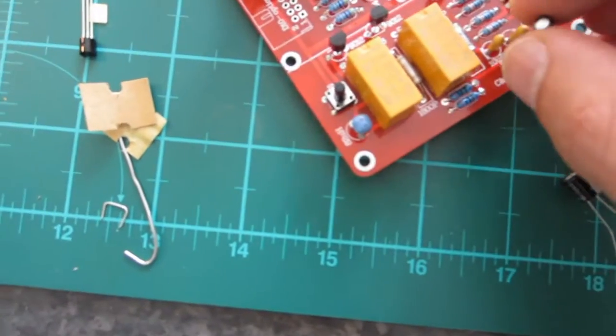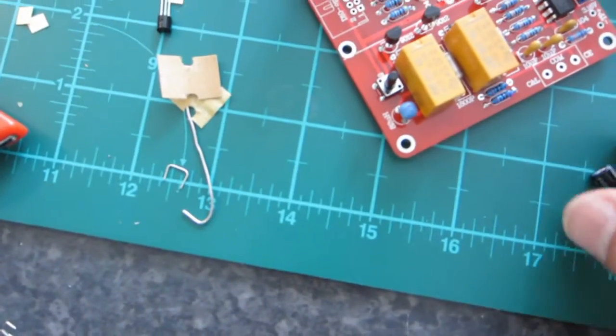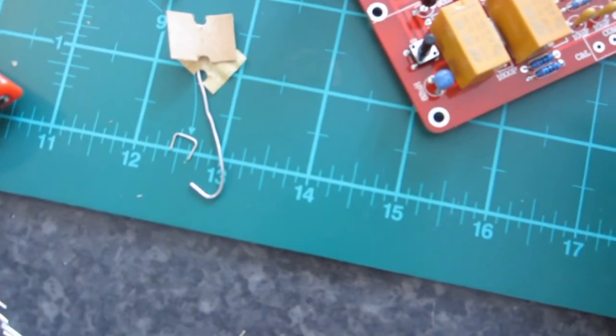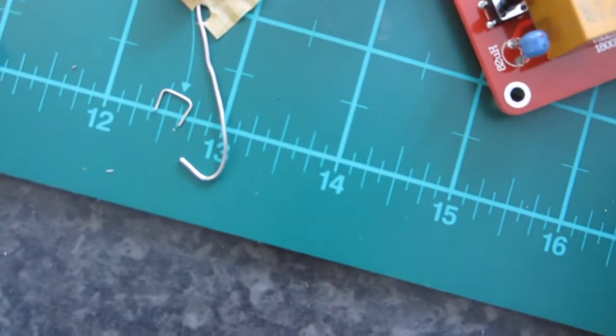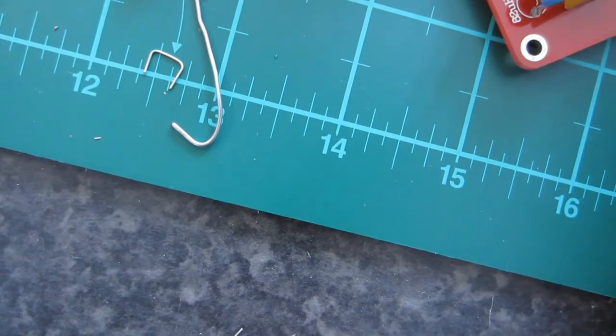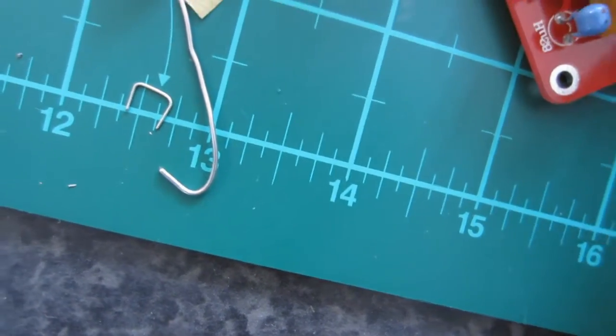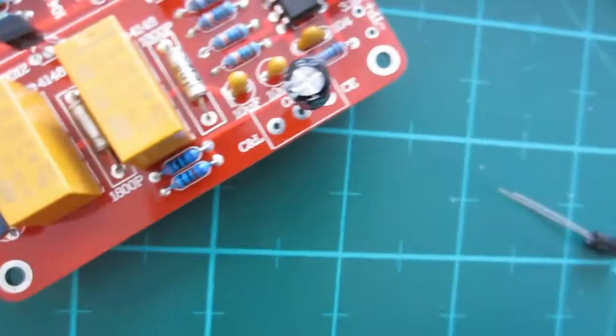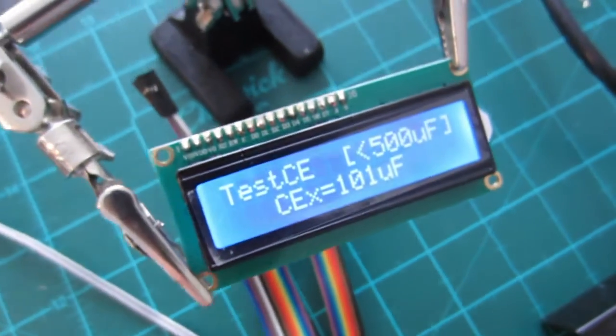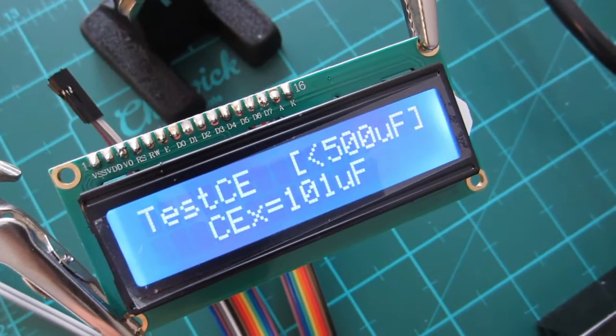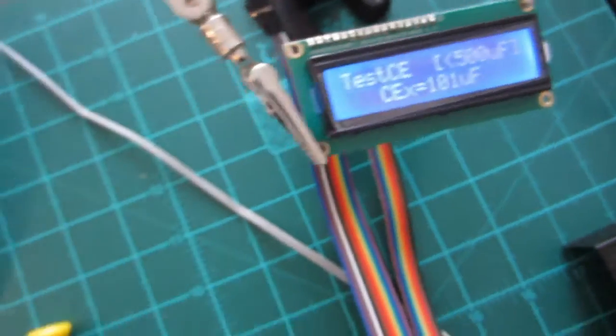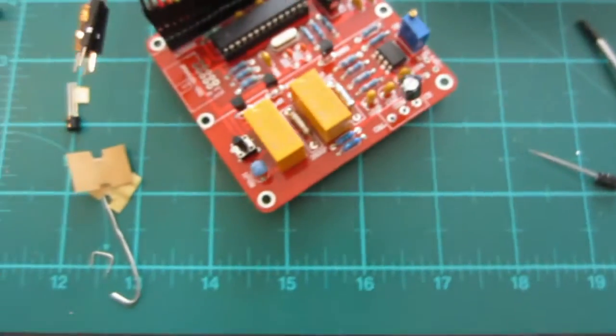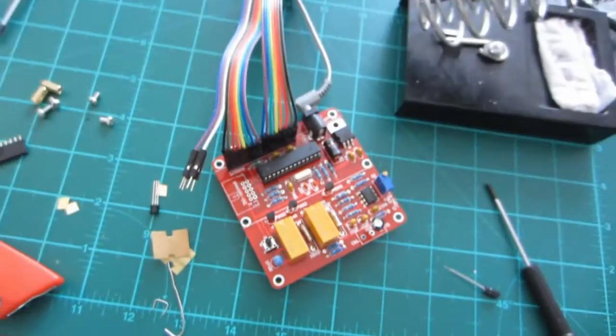And if I put my 100 microfarad capacitor back in there, let's check what that gives us. Okay. It's in. And we get 101 microfarad. Well, that's pretty darn close within 1%, so that's pretty good.